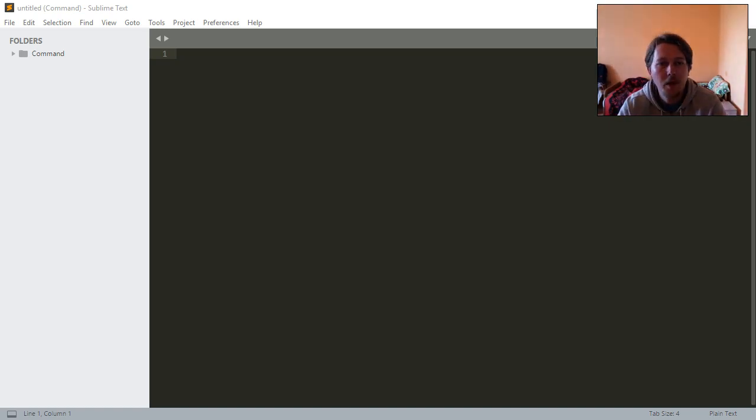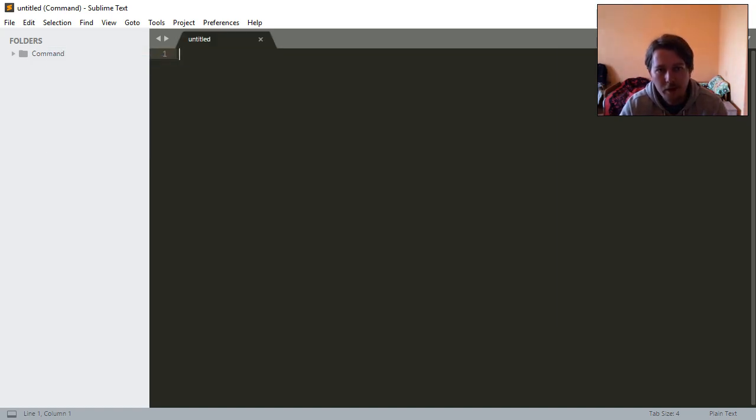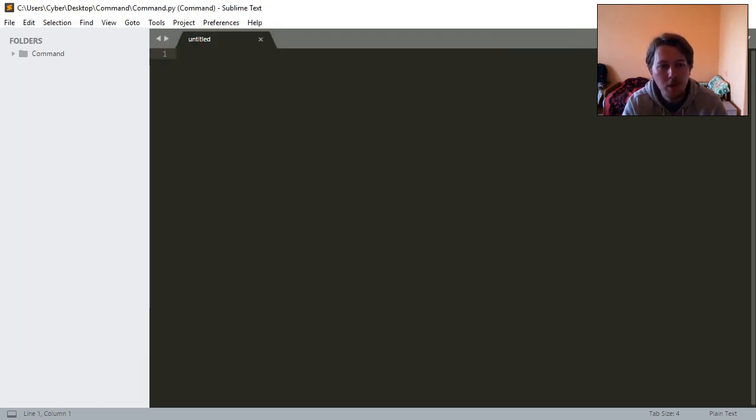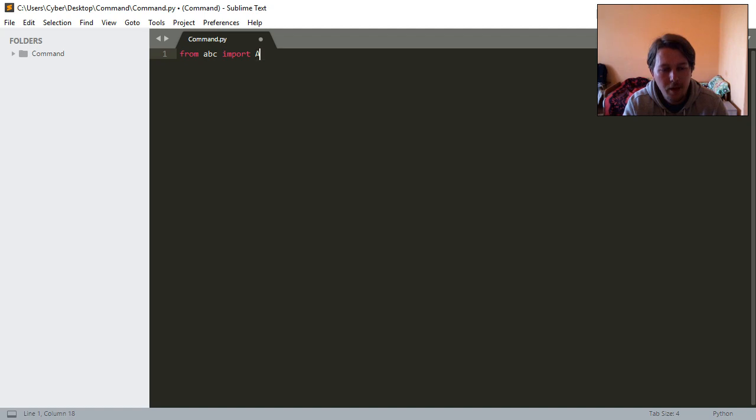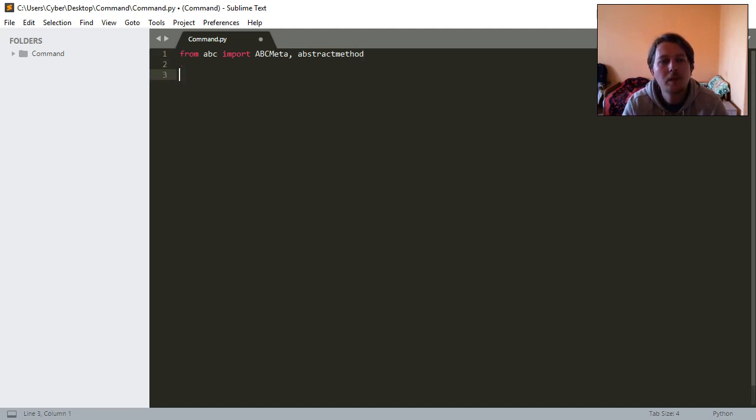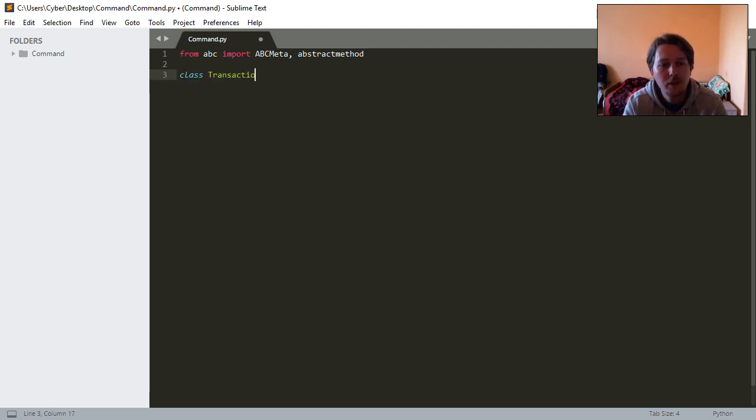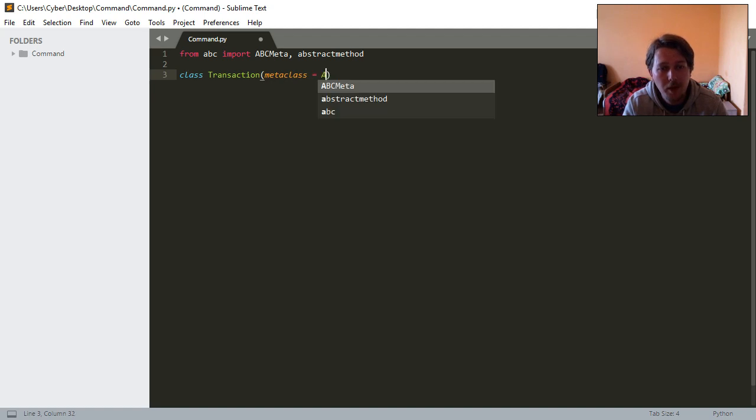What we're going to need is a new file, and we will import from the ABC the ABC method and the abstract method. We will need a class which is going to be called Transaction, which is going to be a metaclass from the ABC meta base class.